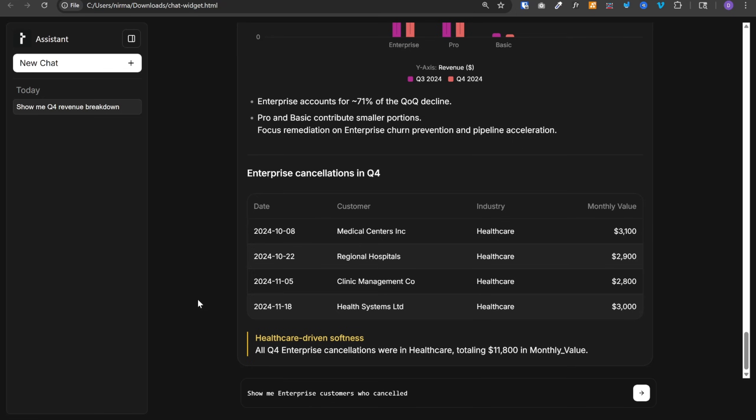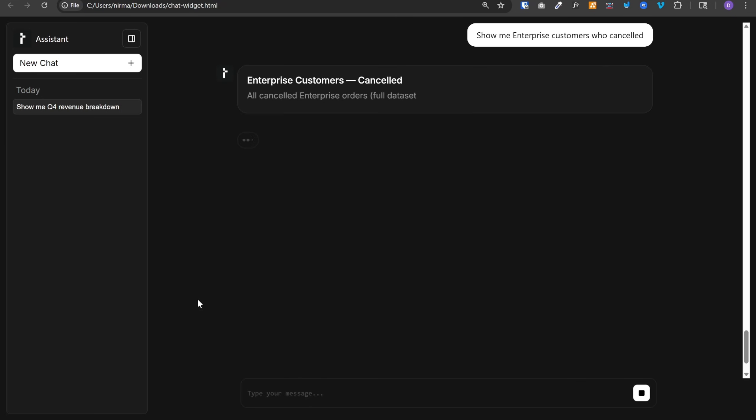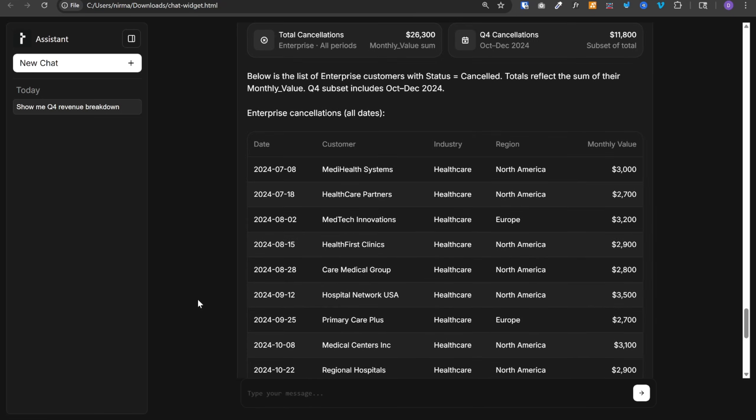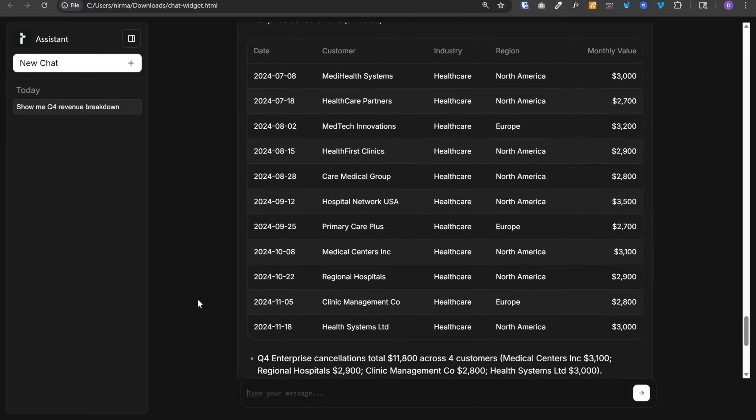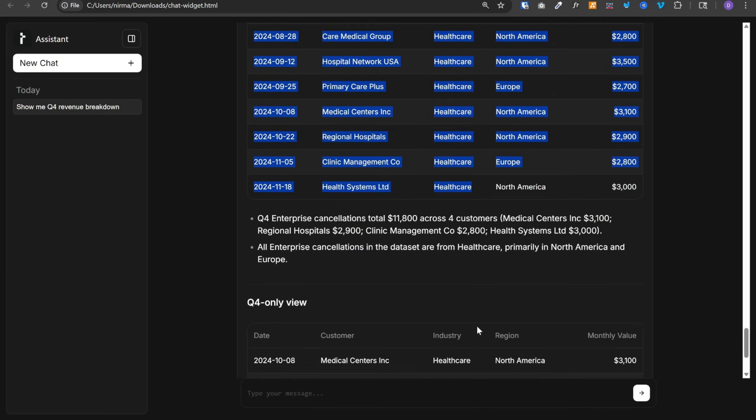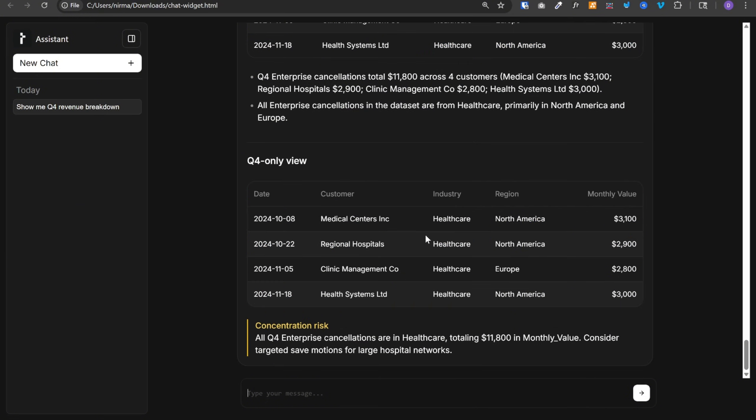Let's ask another question. Show me enterprise customers who canceled. And here's the list. As we can see, all of these customers are in the healthcare industry. So something is going really wrong with this industry.